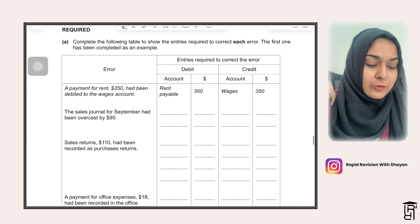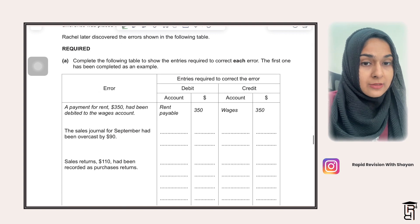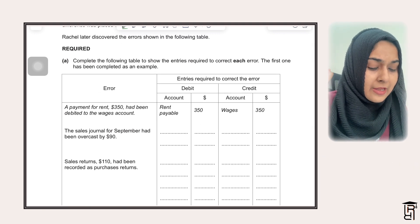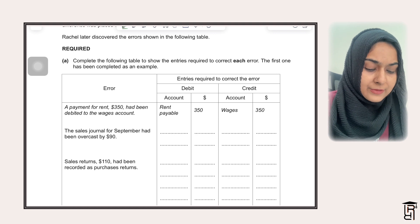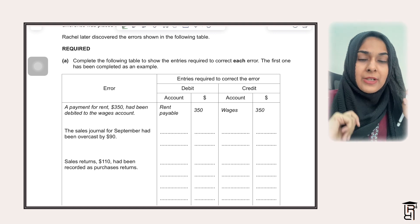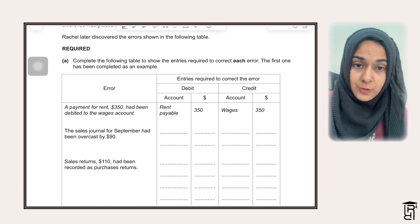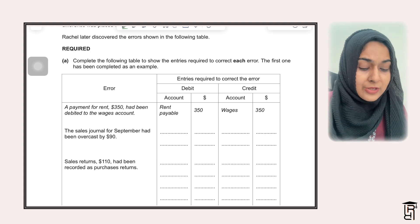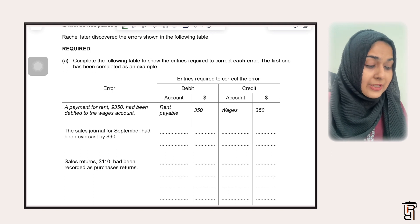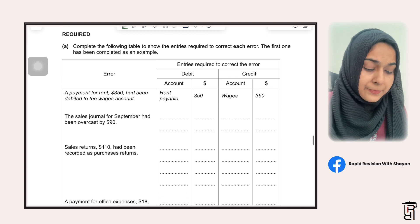Looking at the first error: when correcting errors, you need to make journal entries. Here they are saying a payment for rent £350 had been debited to the wages account. So when you debit the wages account by mistake, you need to credit the wages account to remove it. And because this was rent and rent is an expense, you always debit the expense account, so you debit the rent payable account to correct this error.